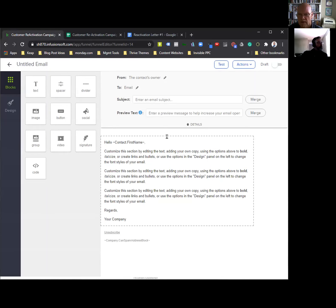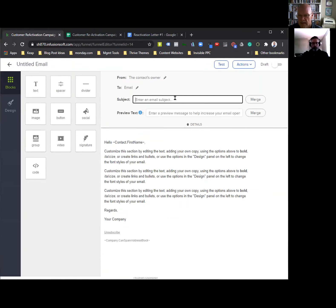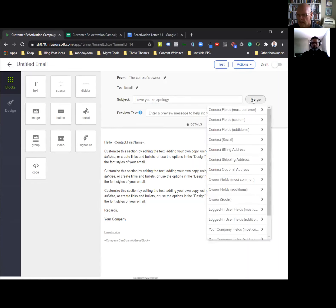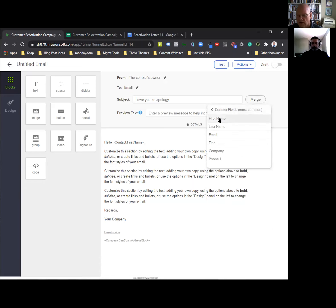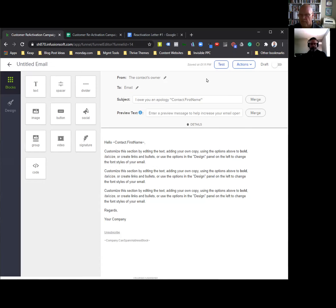So I went to reactivation letter number one. You want to copy the subject line: 'I owe you an apology.' Paste that right there. Here's where you can really help your open rate. After the subject line, hit space. Over where it says merge, click that. Under contact fields, most common, click first name. The system will dynamically put their first name into the subject line, which really helps with open rates because now it's personalized.